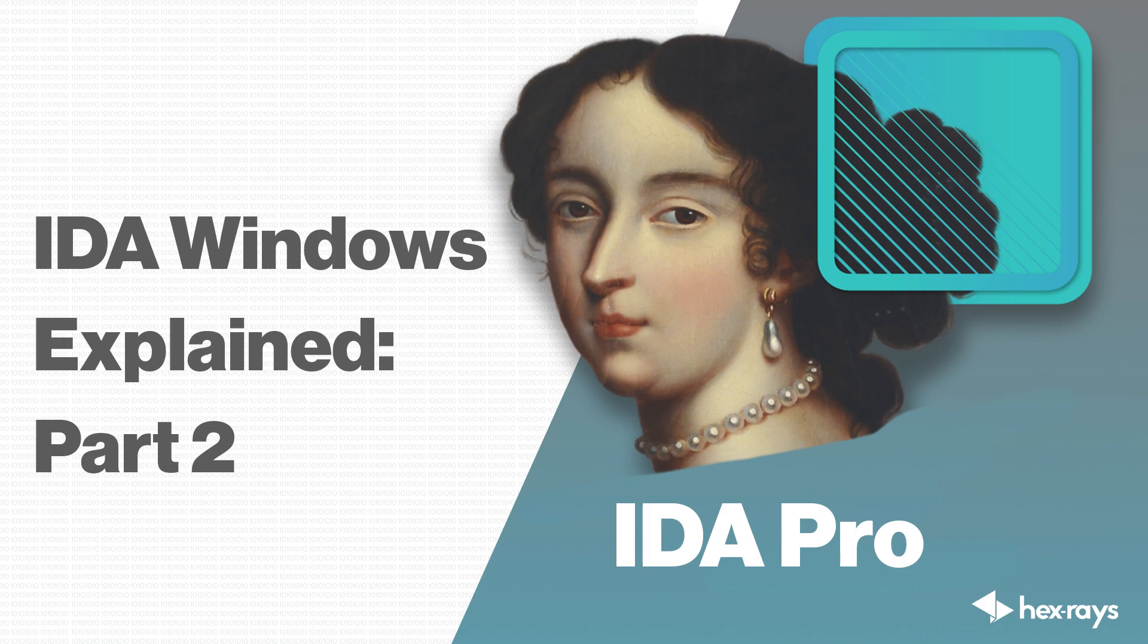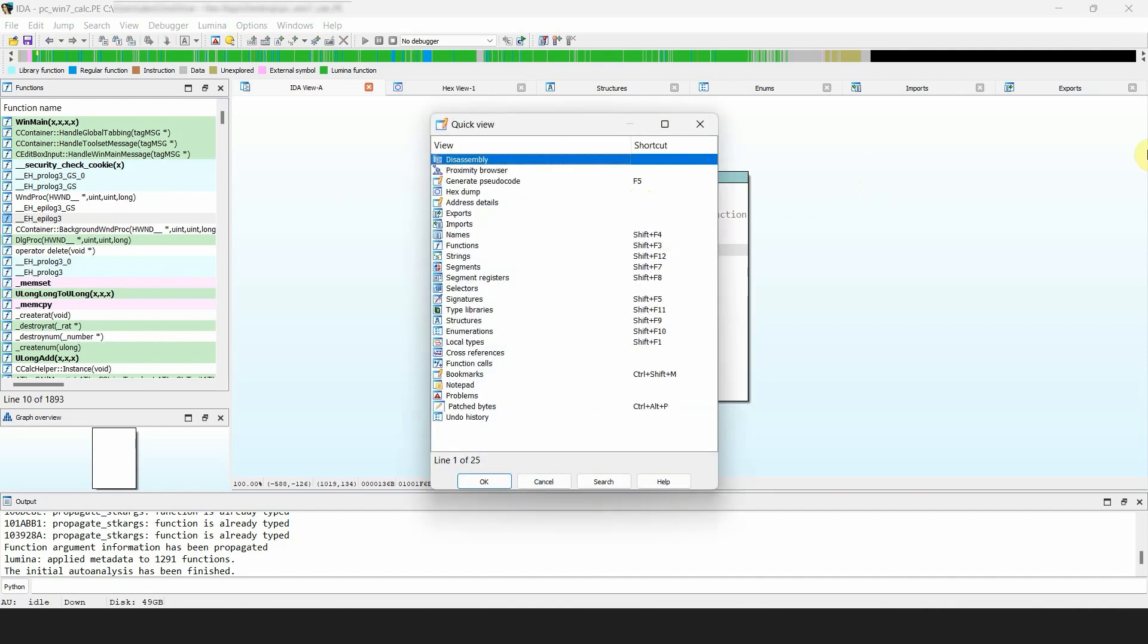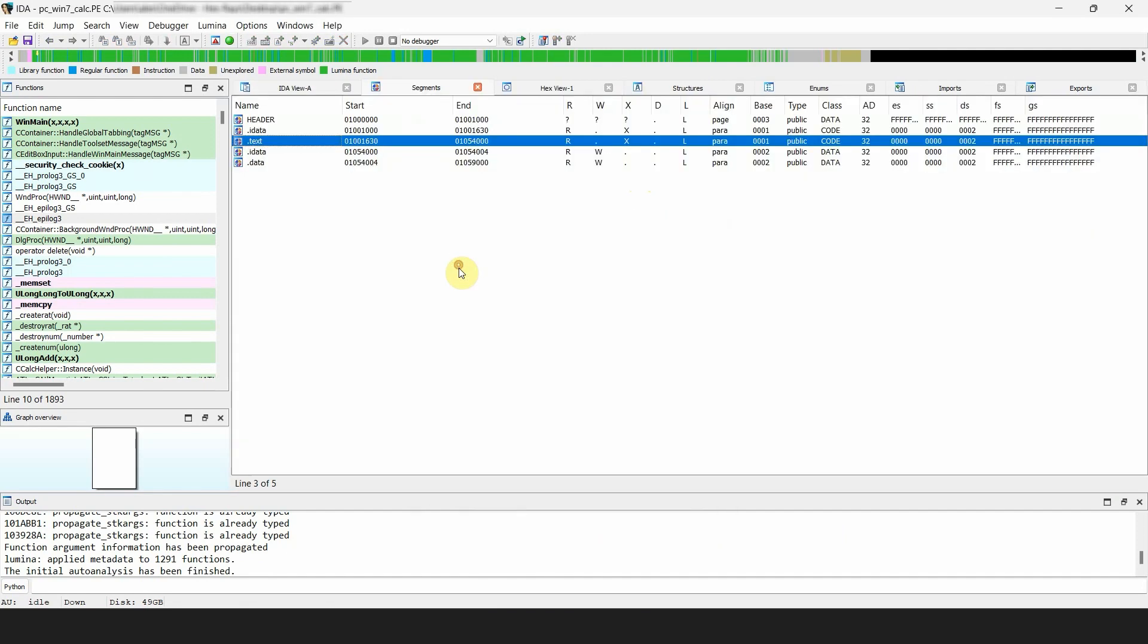With this video, we conclude the topic of IDA views. Let's start with the segments window. It shows a summary listing of the segments or sections within a binary file. It has the following layout: section or segment name.